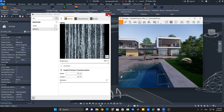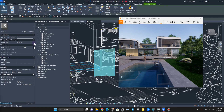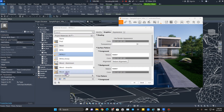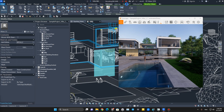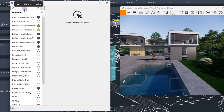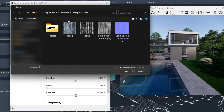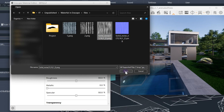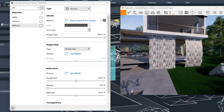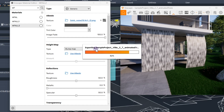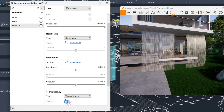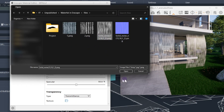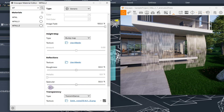Now let's assign the second material. Select the surface, create a new material, click OK, and go to the Enscape Material Editor. Search for 'Waterfall 2' and assign the second texture to it. The albedo is black and white — that's fine. Then go to the Transparency section, set it to Transmittance, and add our texture there since it is also in black and white. Then select and assign the normal map we have.